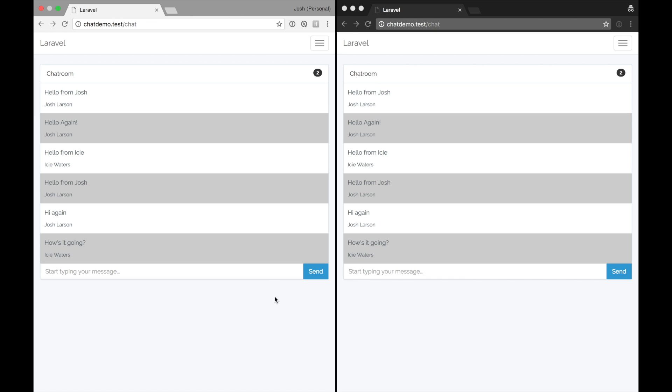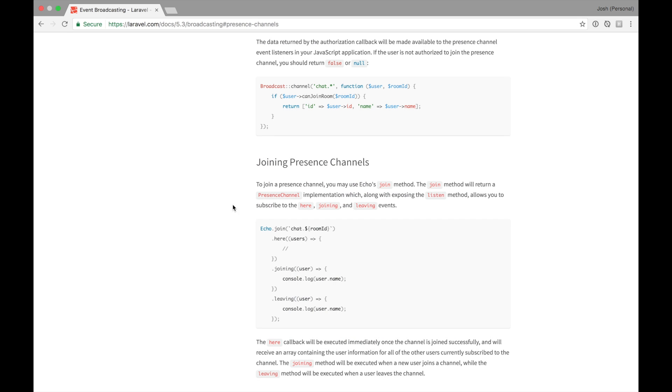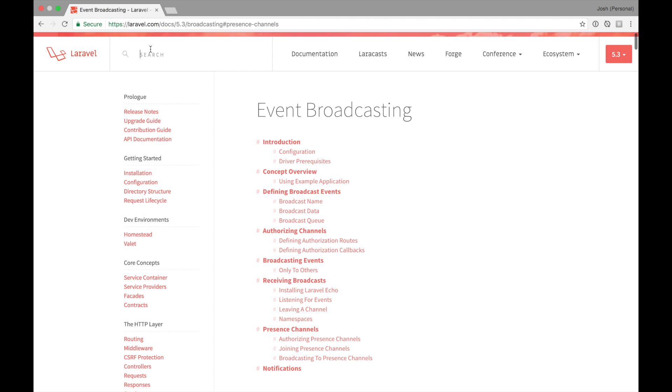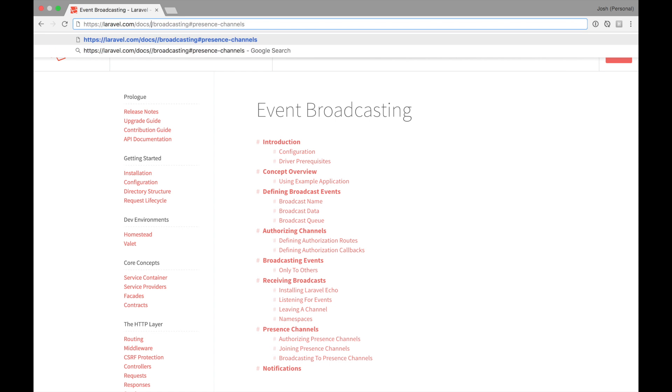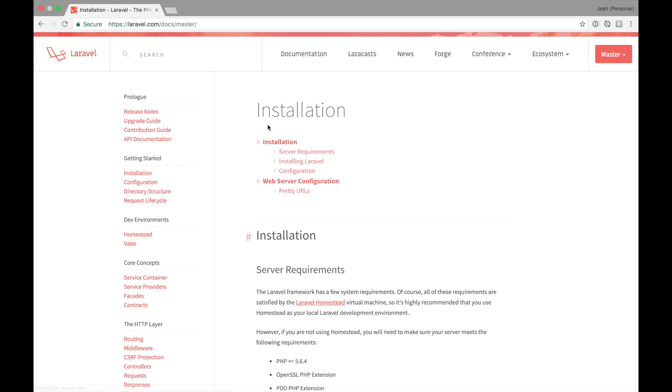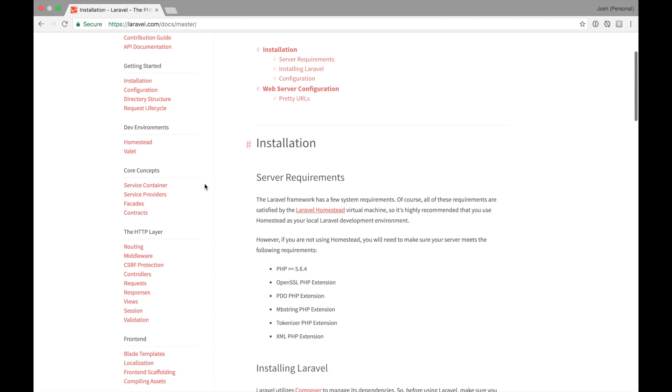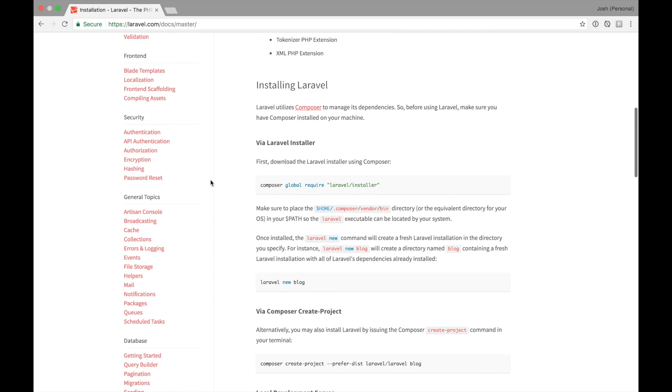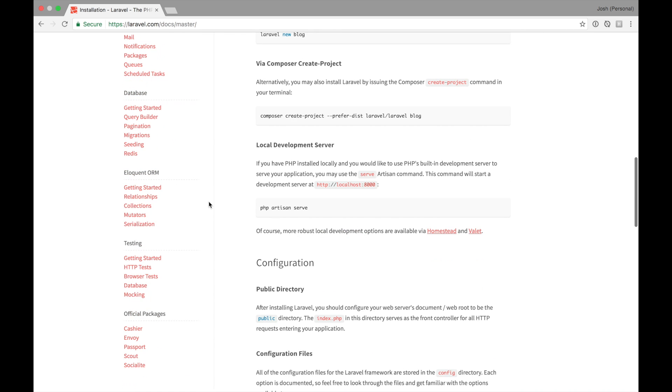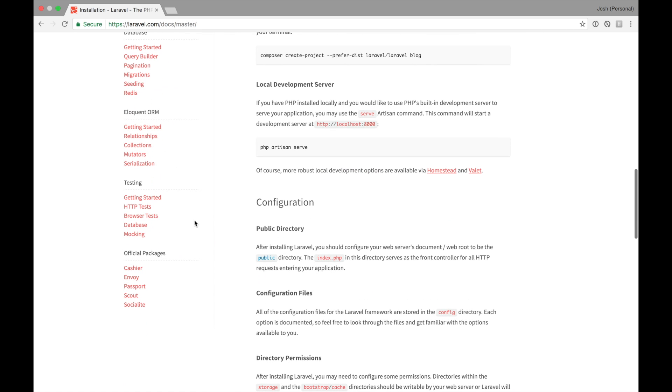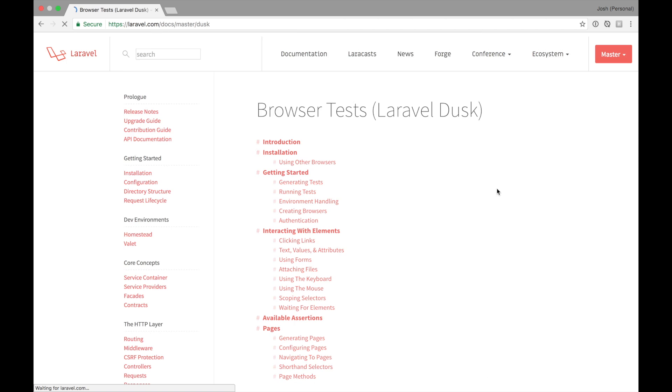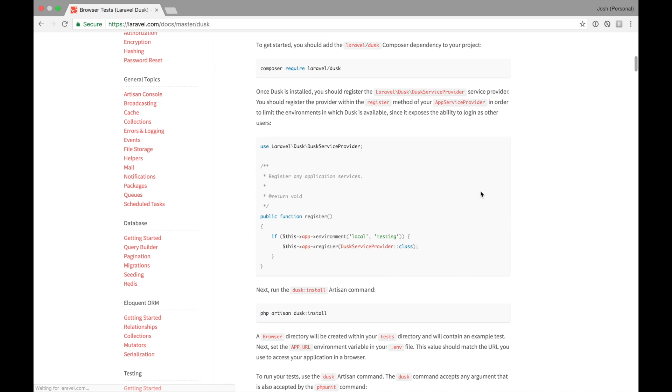Luckily Laravel Dusk gives us a nice tool set to build with, and you can find the docs already in the master section of the Laravel docs. This is under browser tests where you'll find information about Dusk.